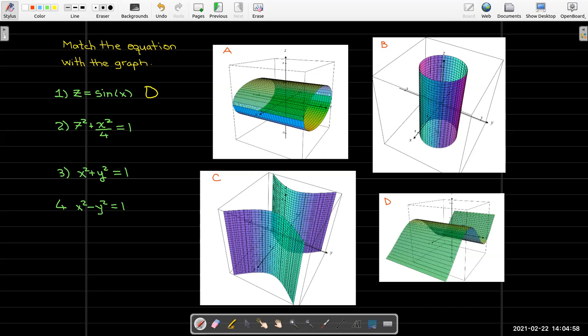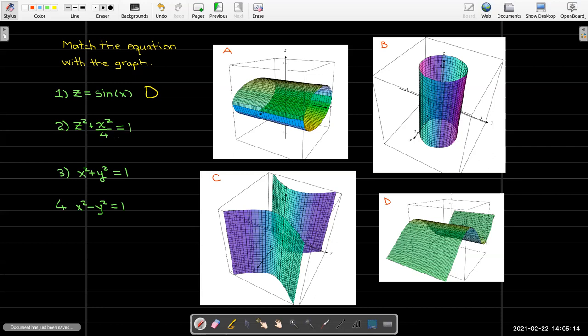The second equation is z squared plus x squared over 4 equals 1. That is the equation of an ellipse, and the axis of the ellipse is the y-axis. So this is an elliptical cylinder, while d we would call a sine wave cylinder.